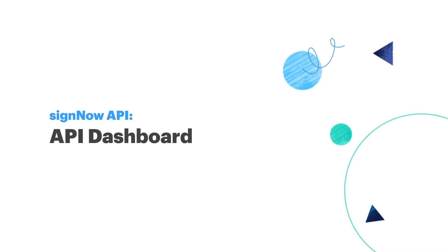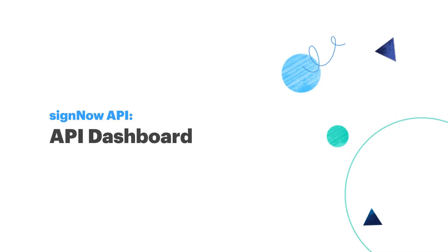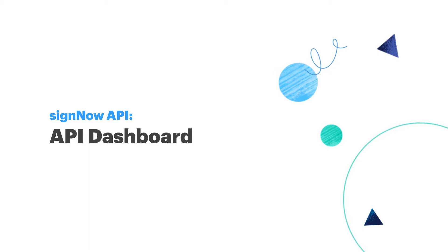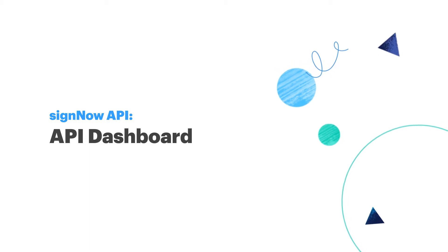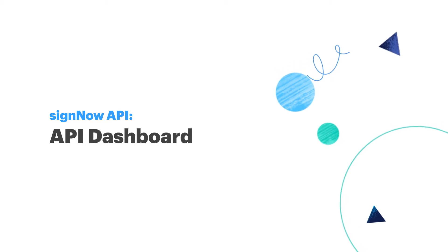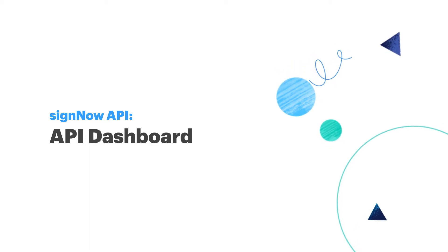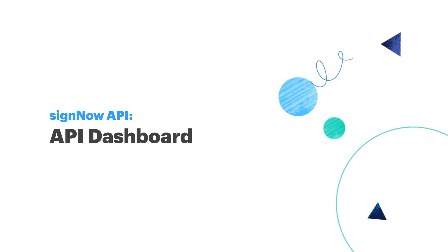Hello and welcome to another SignNow API video tutorial. In this video we'll be taking a closer look at the SignNow API dashboard and what metrics are found there.